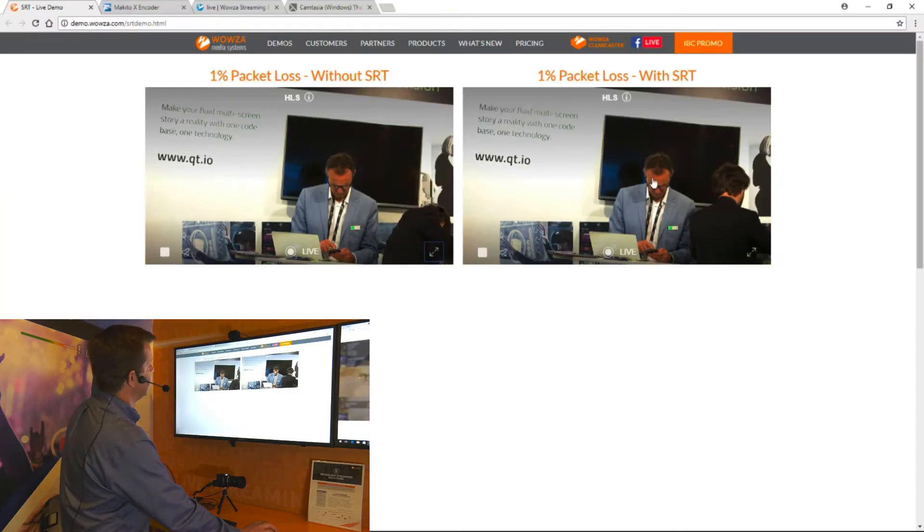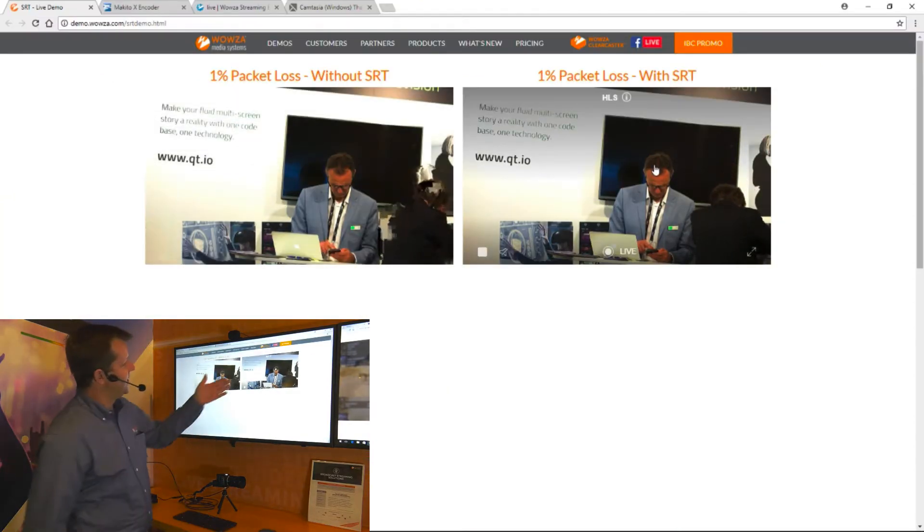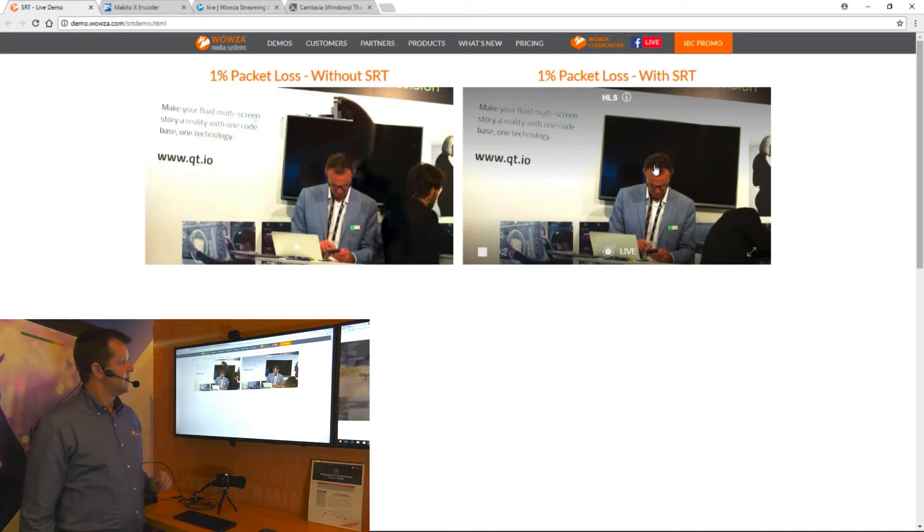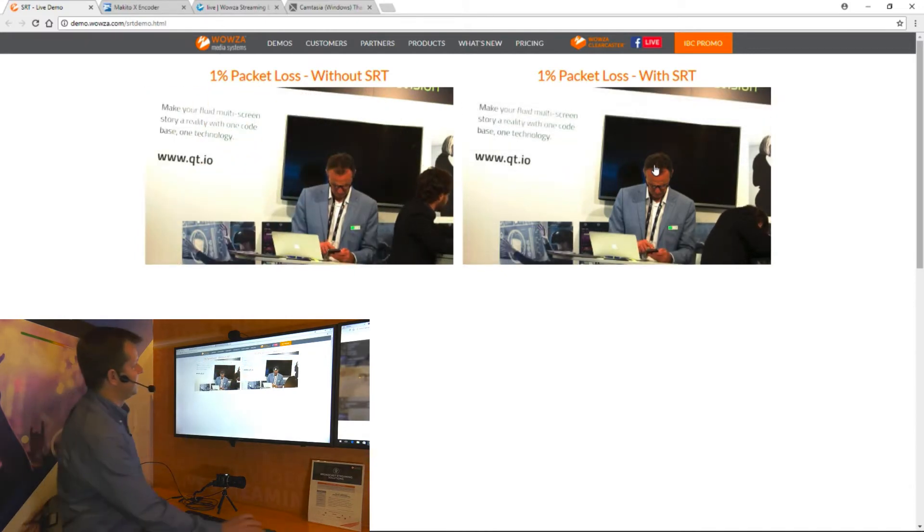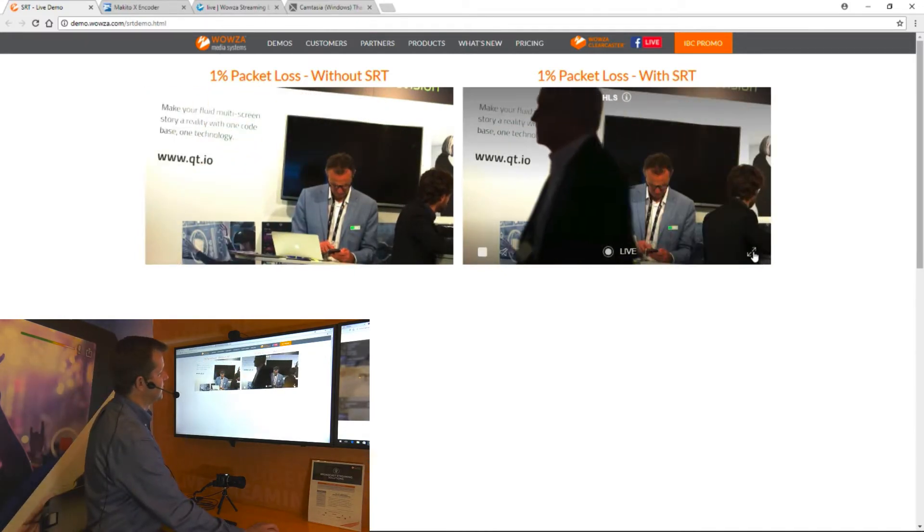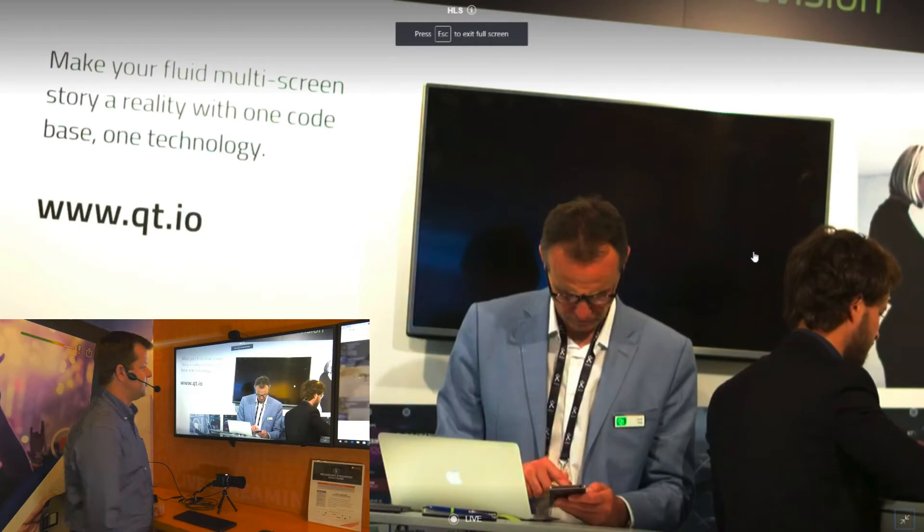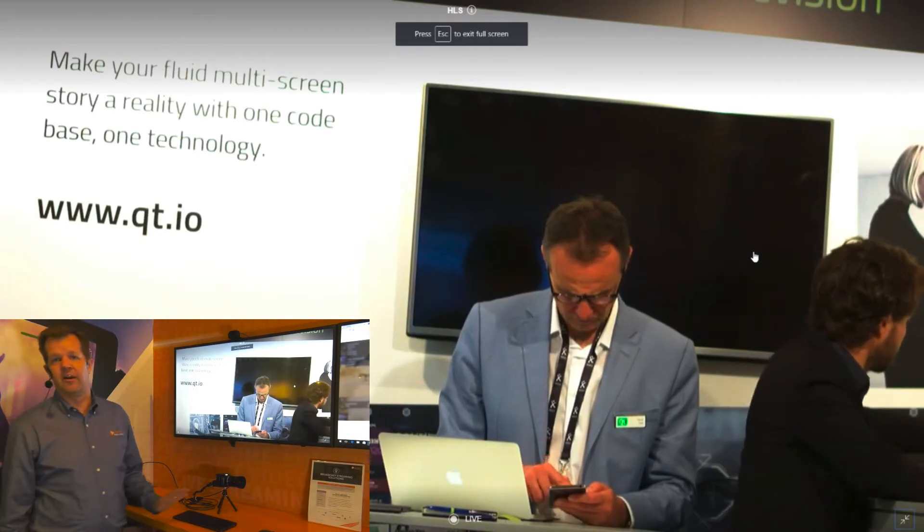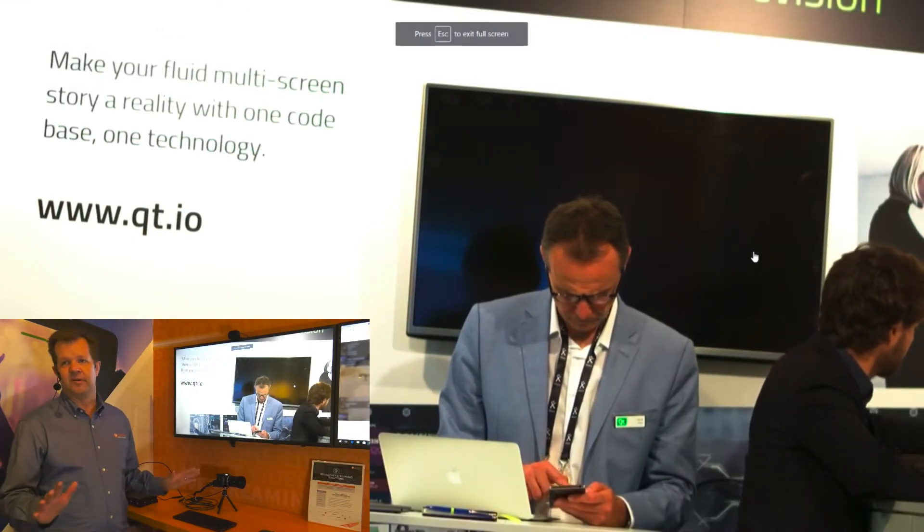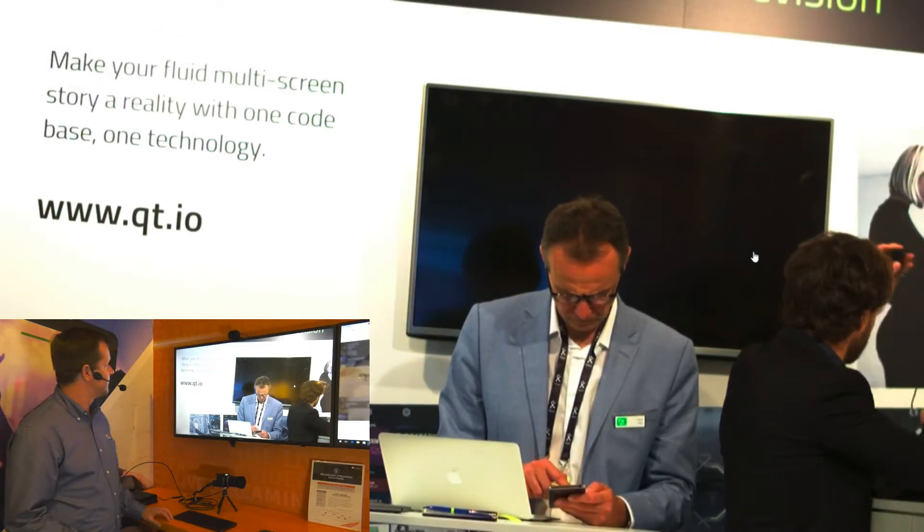Now if I look at the one on the right, same 1% packet loss but with SRT applied to the stream, you can see the stream is smooth and looks very nice. We've basically cleaned up the stream entirely using SRT.